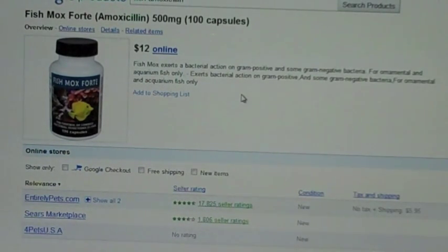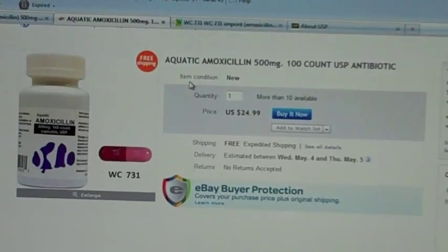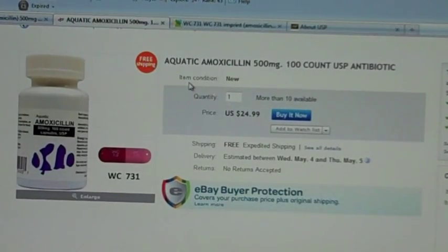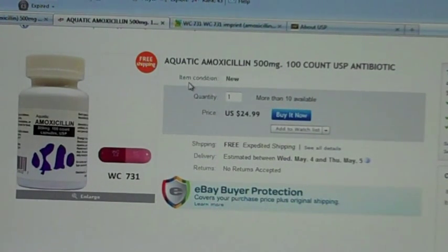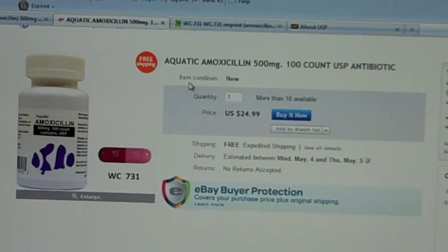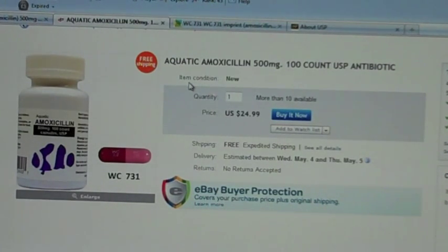When I decided to buy some fish mox, I went on eBay to check out the prices. I looked all over the internet and prices varied from really high to a reasonable price.